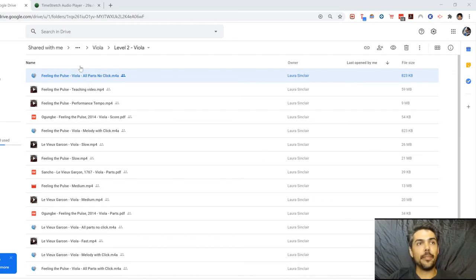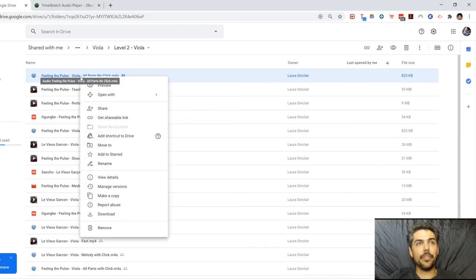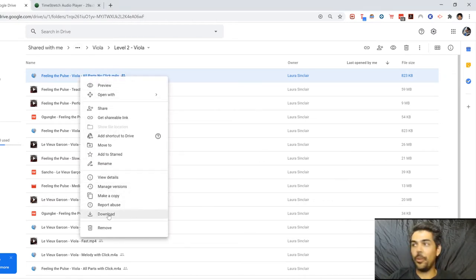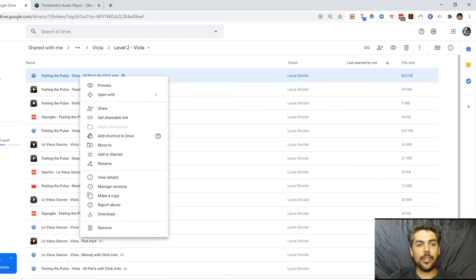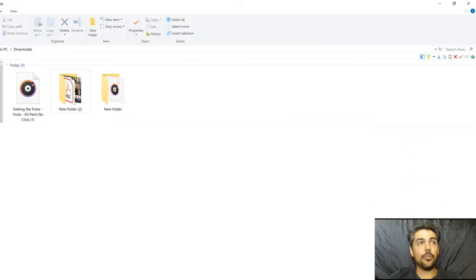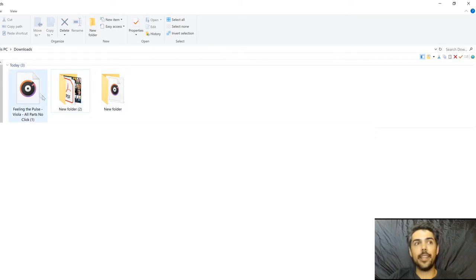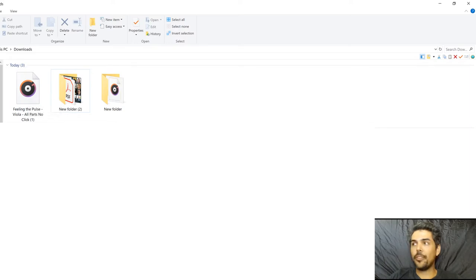So let's do it. I have selected Feeling the Pulse and I went to download it right down here, and once I download it, it shows up on my downloads folder just like that. Once you do that, you're going to go back to your browser.